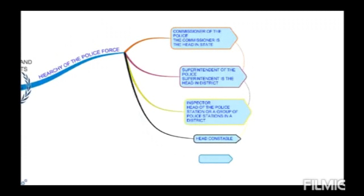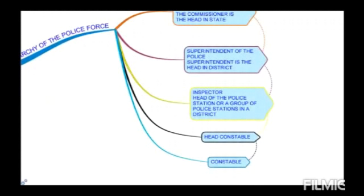Uske baad aajate hain head constable. Iske niche sub inspector hai, assistant sub inspector hai, jo ki inspector ke hi andar aate hain. Phir aapka aata hai head constable, aur head constable ki baad aajate hain chaukidar. To head constable ka bhi kaam, jaise jaise aapka rank niche badta hai, usi se aapki responsibilities bhi kam hoti hain. But responsibility ka matlab yeh nahi ki aap apna duty perform na karain — each and every rank has equal responsibilities towards the public and towards the particular area where they are posted.